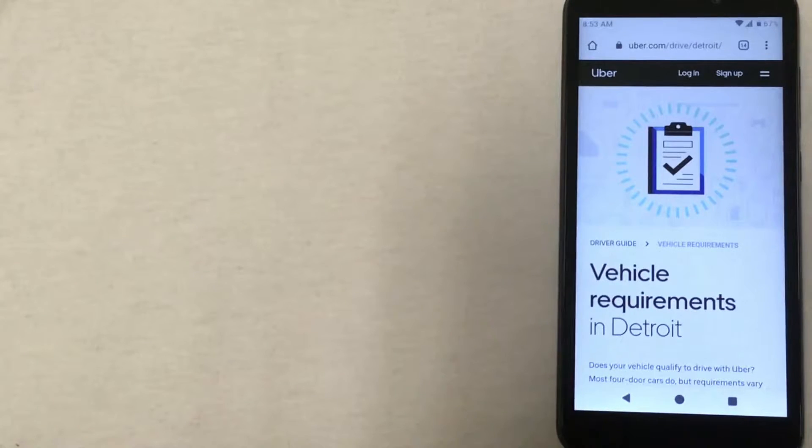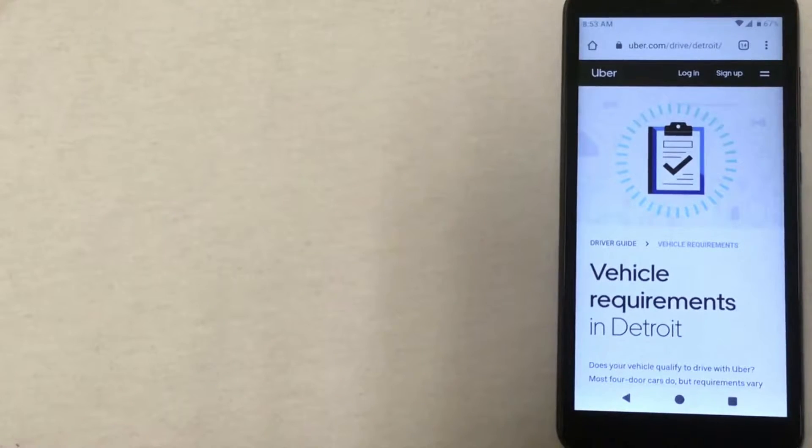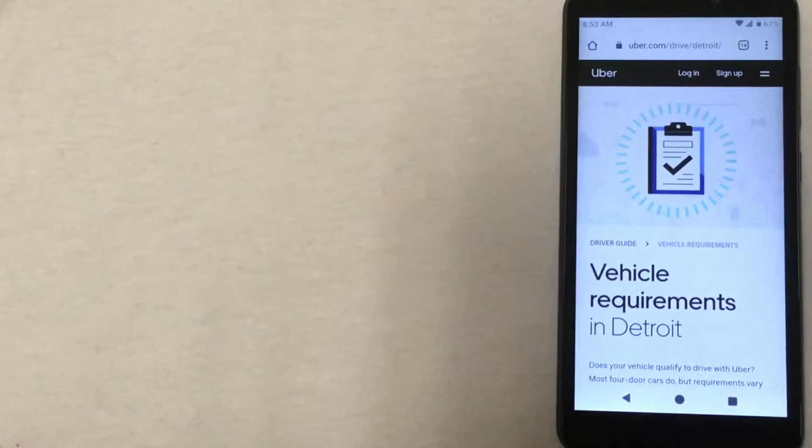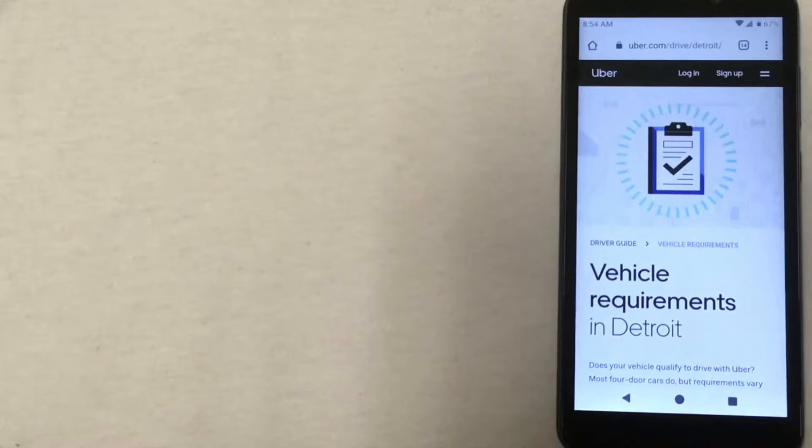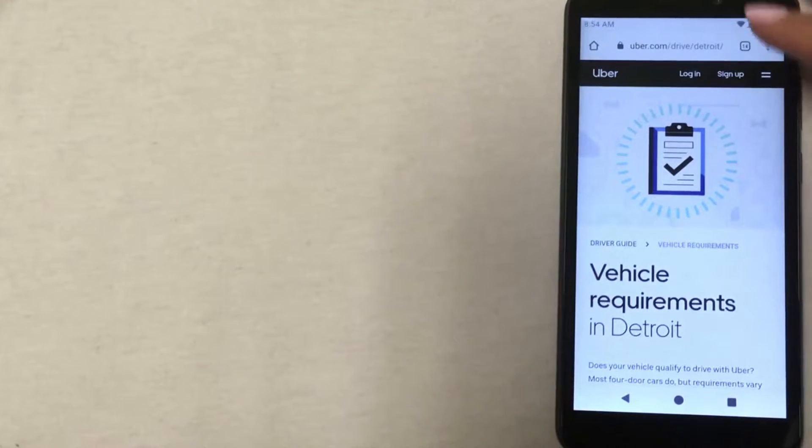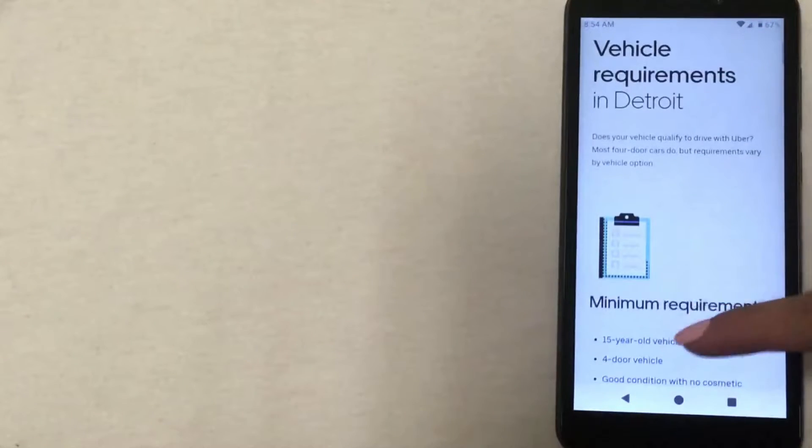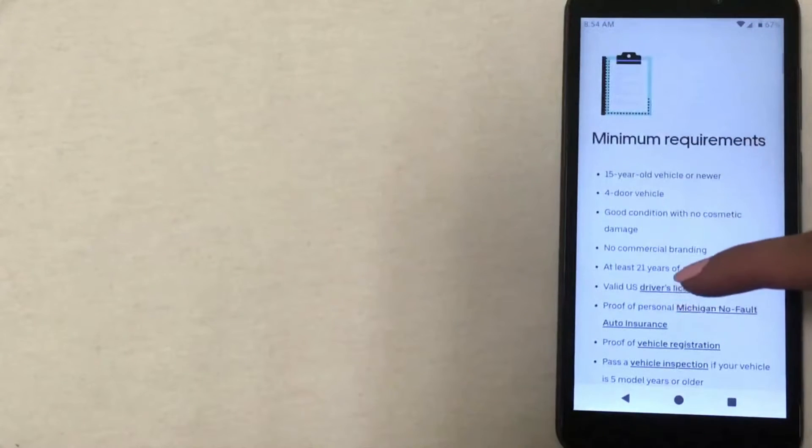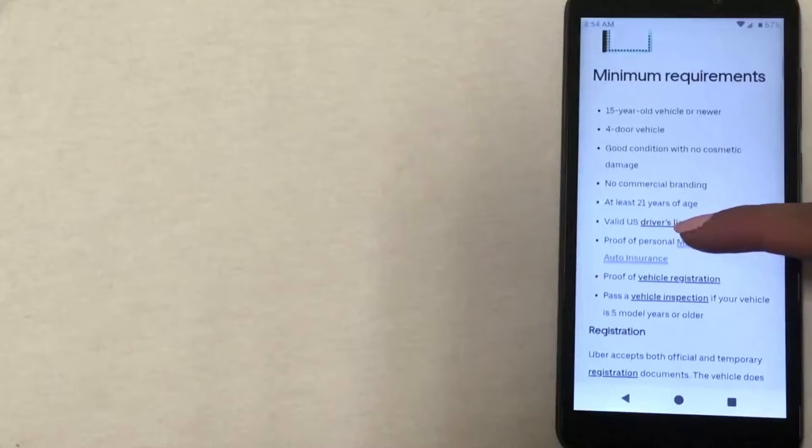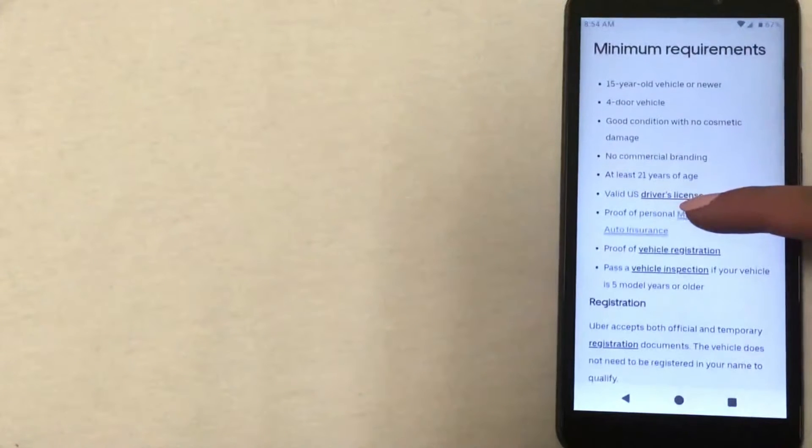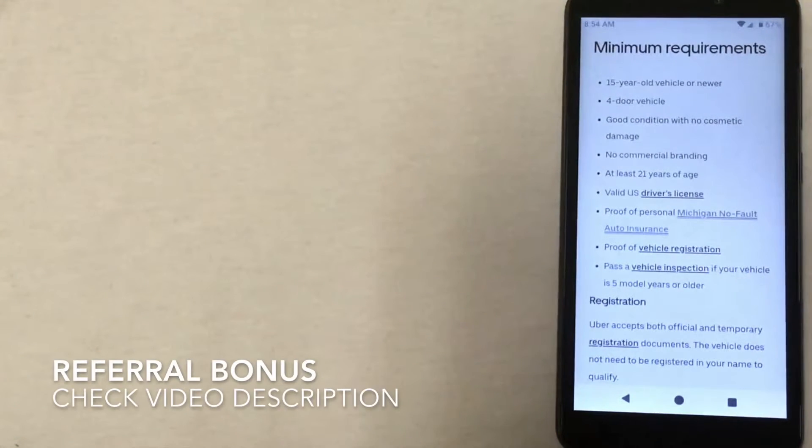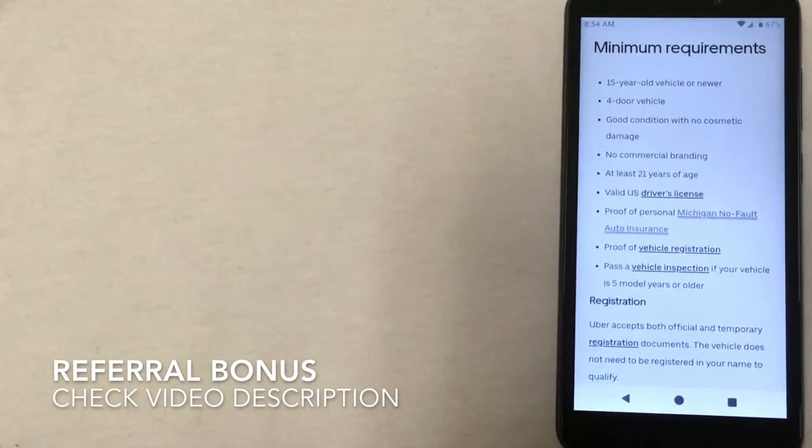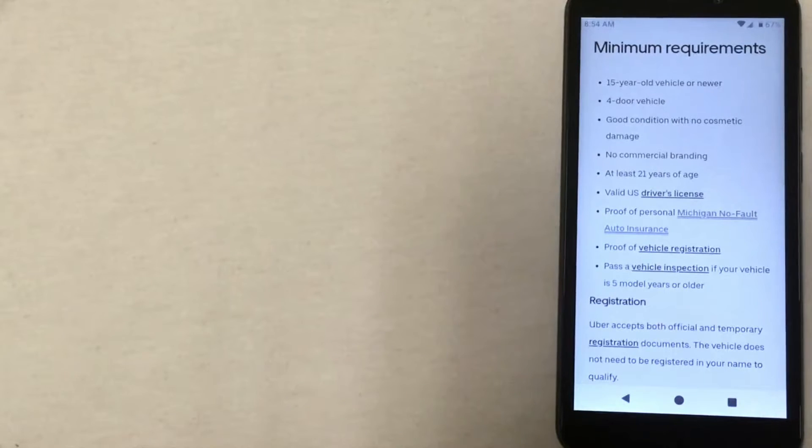There are some vehicle requirements in order to be able to start driving for Uber. I have the Uber website pulled up with those requirements, so I'm going to go ahead and go through some of these with you. If we scroll down, the first list that we see here is the list of minimum requirements. These are requirements that every single vehicle must meet in order to be eligible to drive for Uber in Detroit.